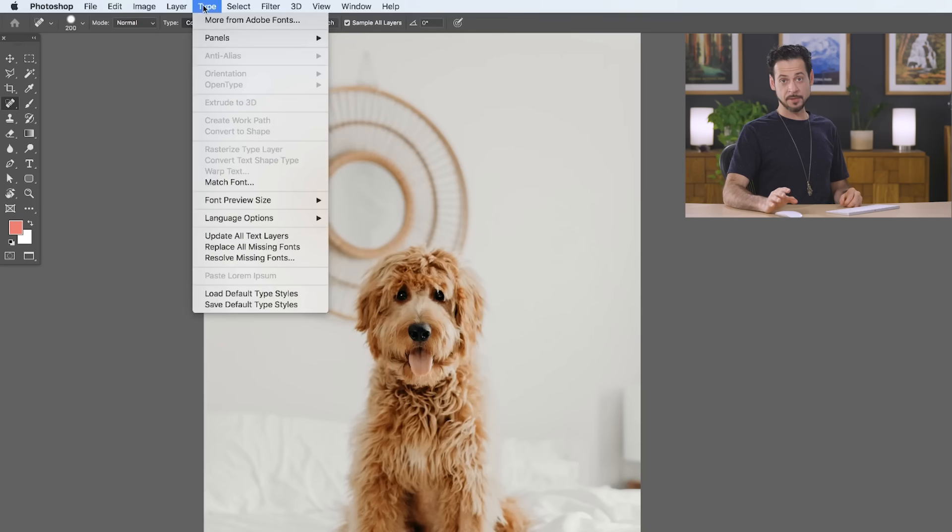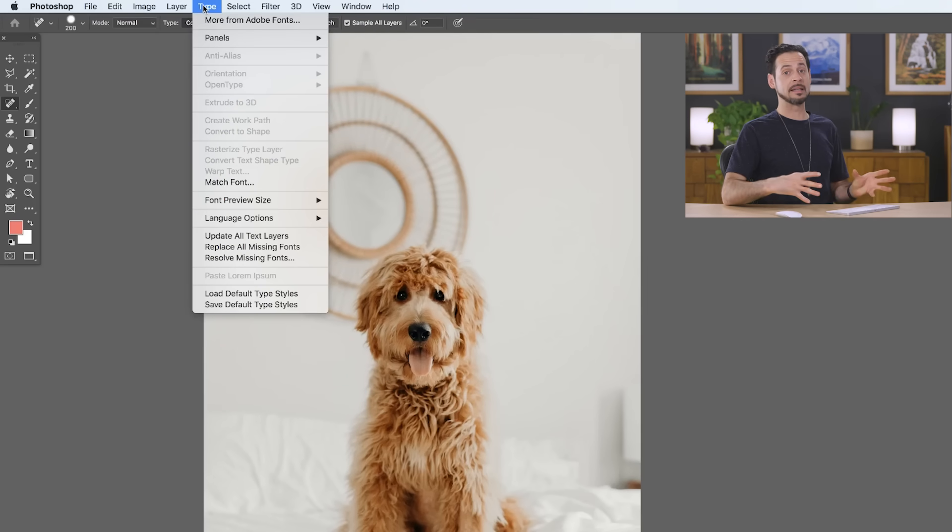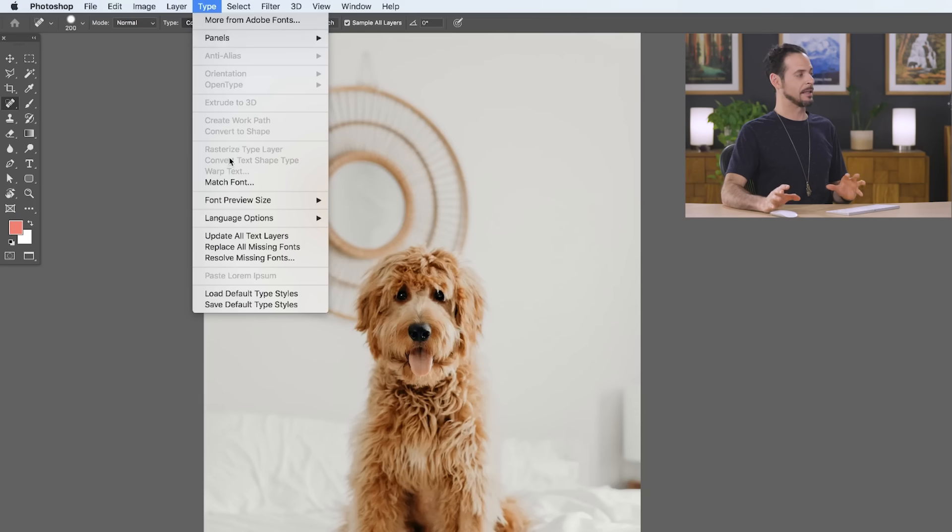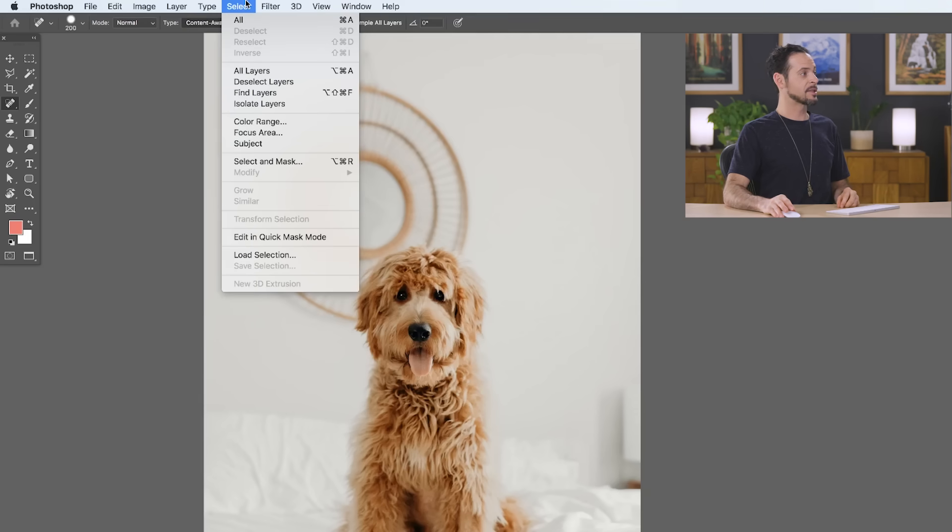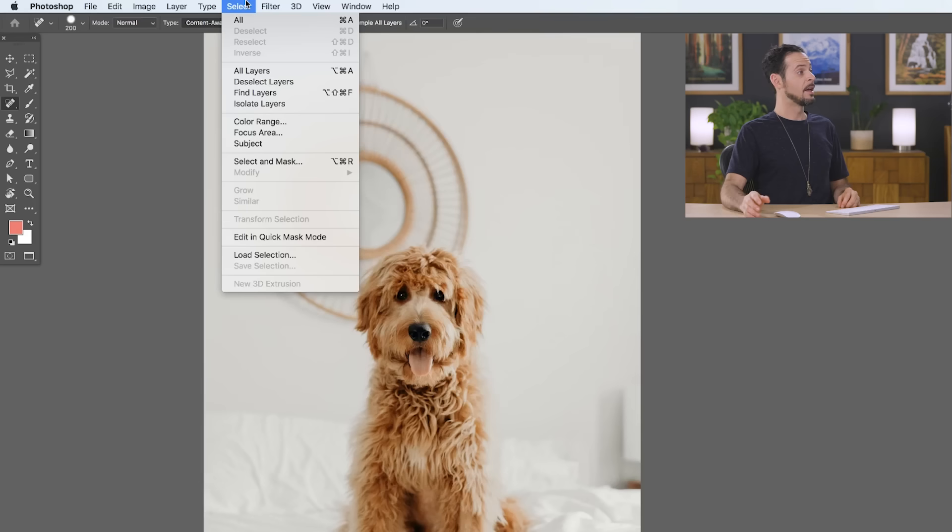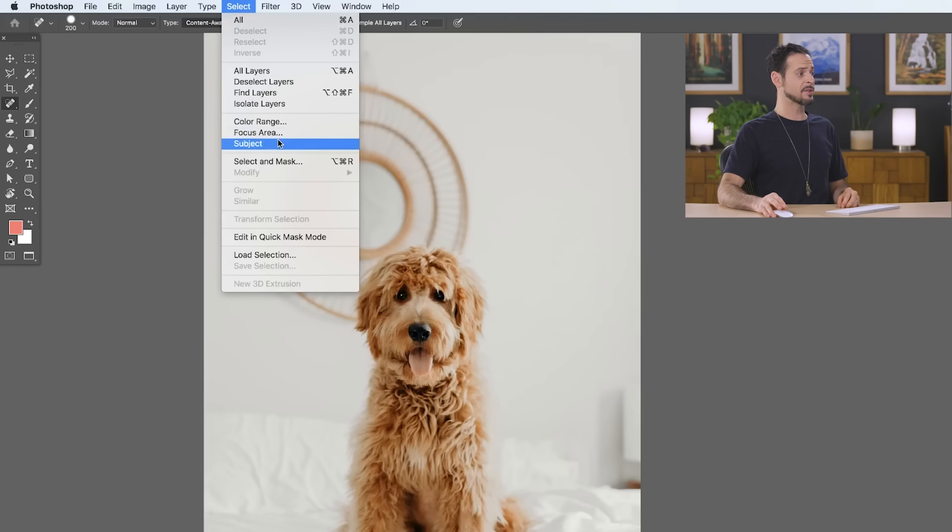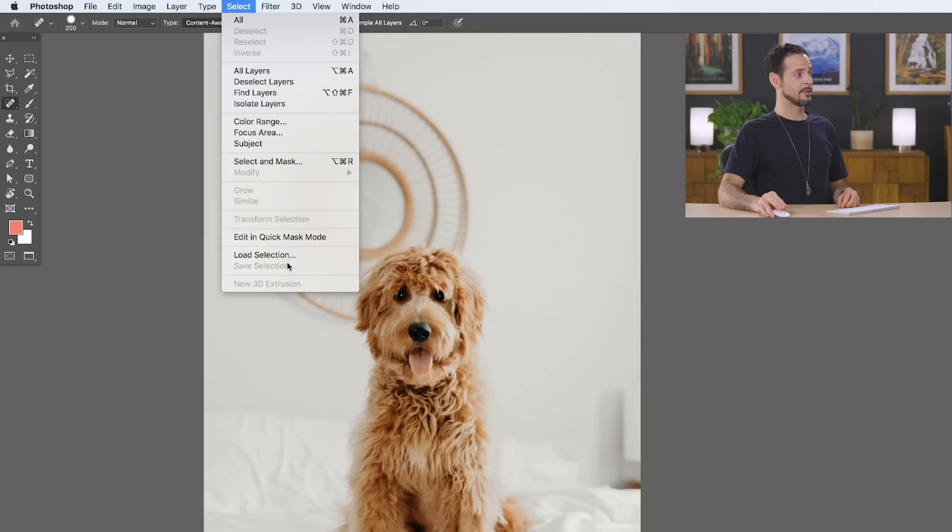We have a lot of options for type and when we start using type in later tutorials, we'll show you how to use many of these things to enhance the type in your images. Our selection menu is just for selections and again, selections allow you to only edit certain areas of your photos. We've got an entire episode on selections coming up soon. Here you can do things like select all, deselect, you can select a color range, you can even just select your subject and you can even save and load selections as well.